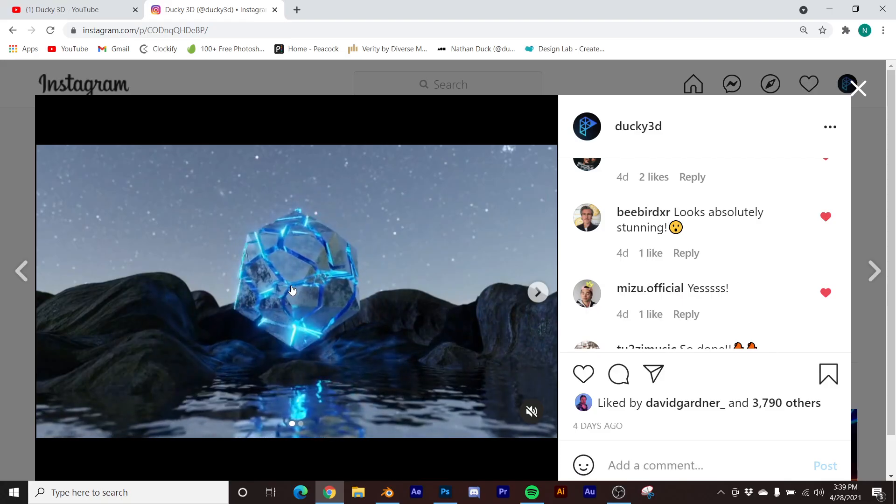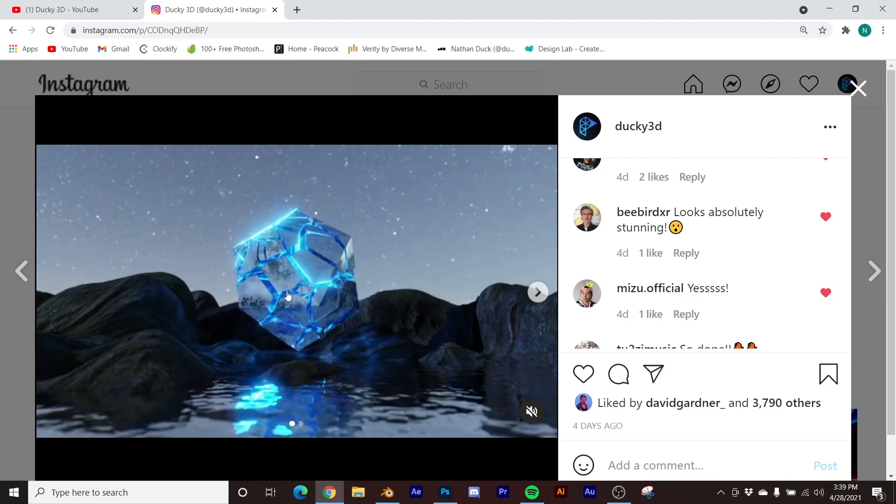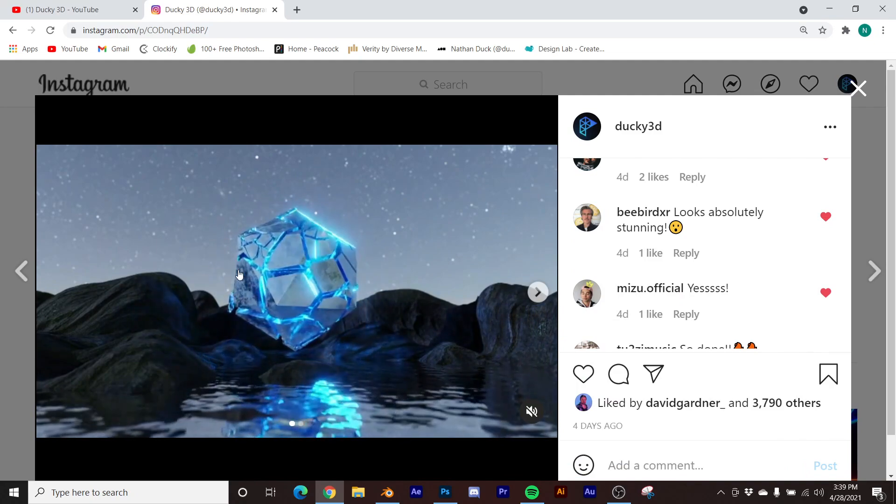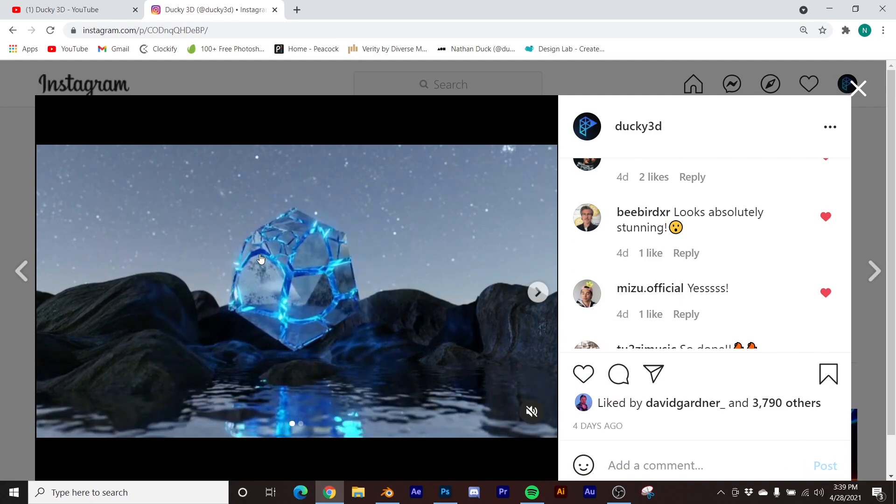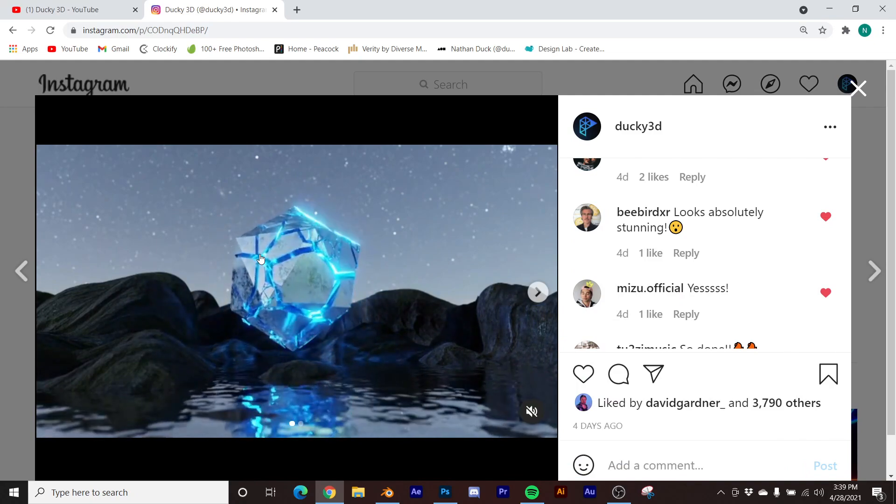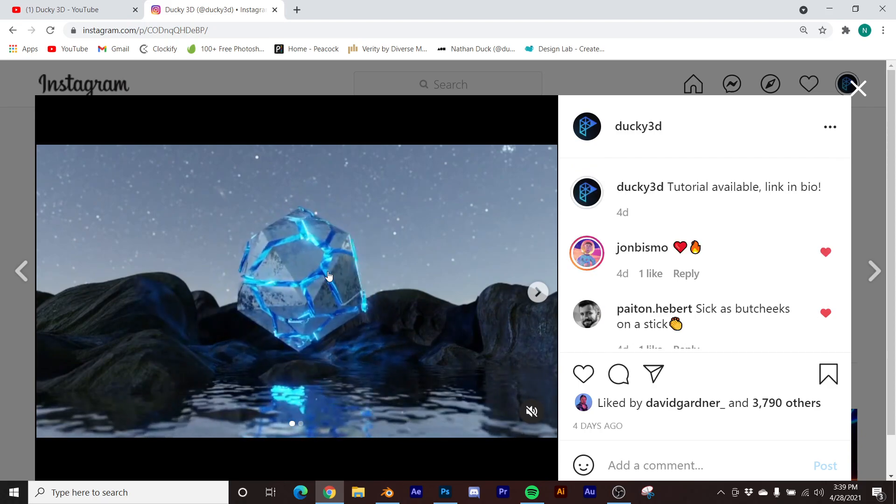How's it going guys? In today's tutorial, I'm going to show you how to make the fake reflections that you can see in this render right here. You can check it out on my Instagram if you'd like.